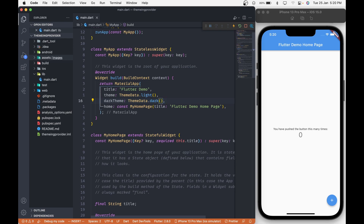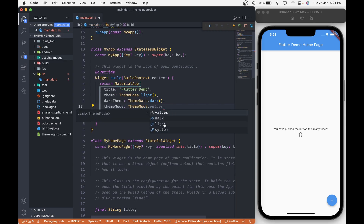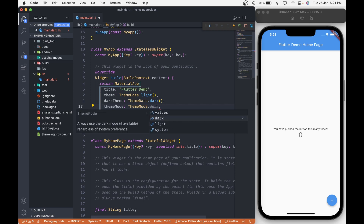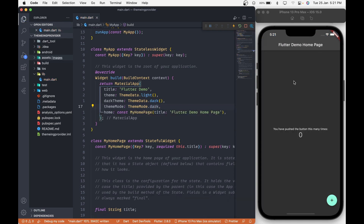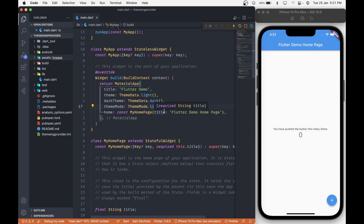If you want to customize this ThemeData according to your need, then simply call the copyWith method and overwrite the default values. Then we will use a themeMode property which is an enum with values like dark, light, and system. In system mode, the theme will change according to the system theming as we have seen in the intro. If we pass the theme mode to dark and save it, we can see the app theme changes to dark. For now, let's change the theme mode to light and save it.